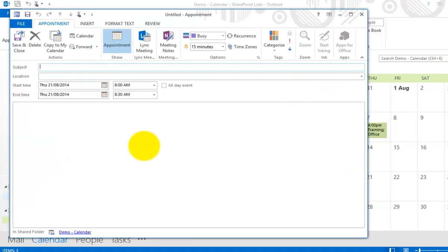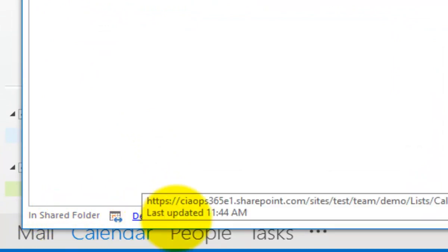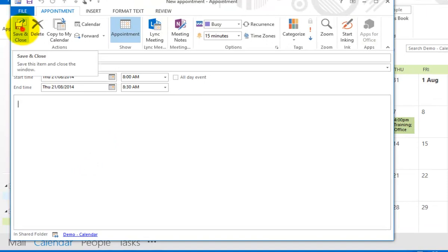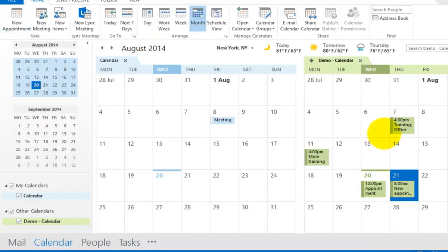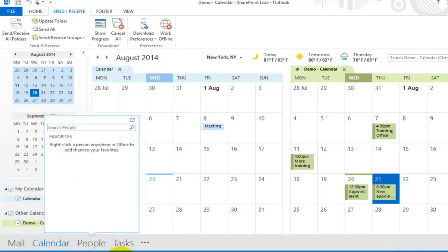I can select a day and add a new appointment just as I normally would. When adding the appointment with the date and time, you'll notice at the bottom that we're creating it in a shared folder called demo-calendar. Mousing over that shows the URL of our SharePoint Online calendar. Once saved, the new appointment appears, and we can do a Send and Receive All Folders to force synchronization up to the cloud.